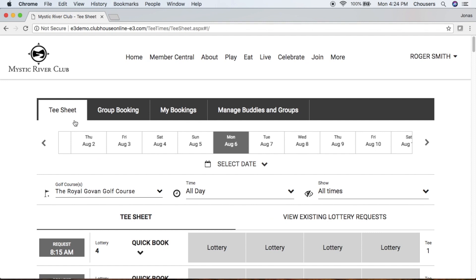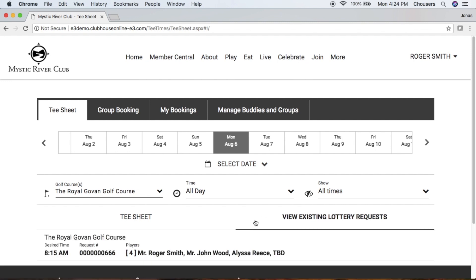When viewing the tee sheet, you may have a button that says View Existing Lottery Requests. Clicking here will show you any lottery requests for that specific day. If there are any spaces available within that request, you could click on that request and add other players to the booking. Or if you made the option available where your buddies list or other members could add themselves, they could also click on that lottery request and add to it as well.